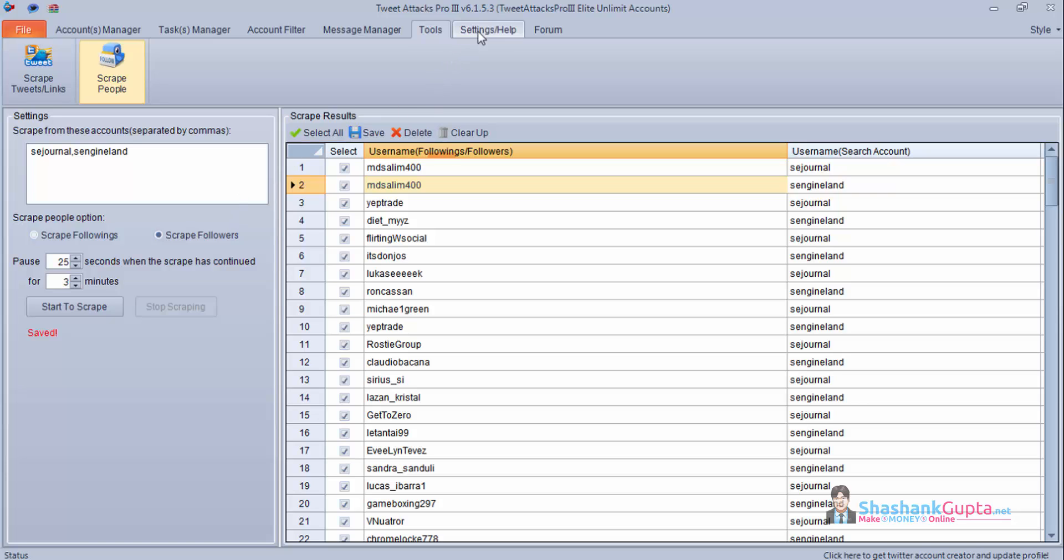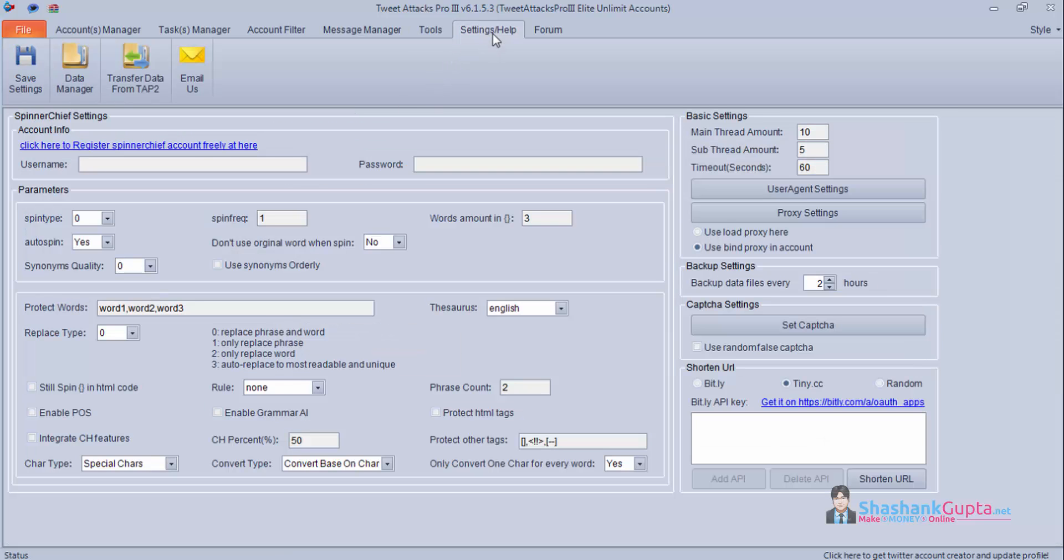Let's move to setting part. Here you get spinning option. So if you have a user spinner chief settings username and password you can use this. And this will allow you to spin content while you are creating your task.